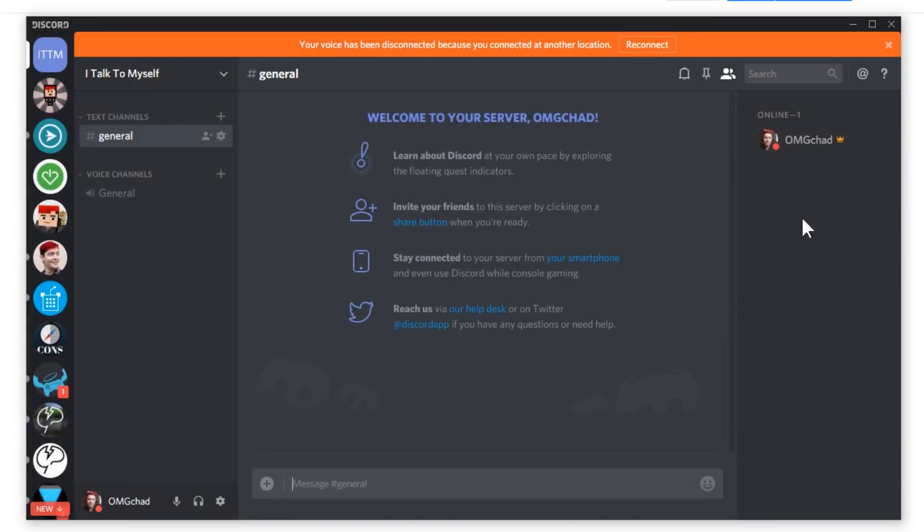Now this can be named anything. It could just be named links. You can set it to your region and hit create. Now when I create it, it's going to ask me to invite my friends and I don't really need to invite anybody because only I need to really be in this server.